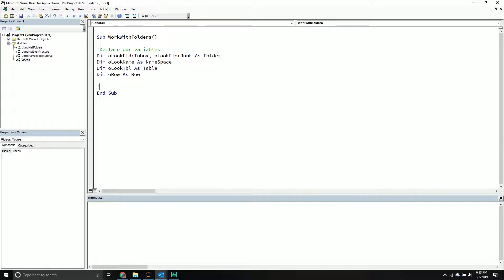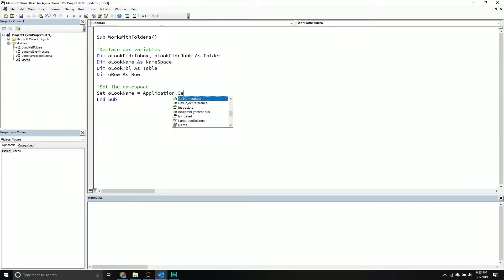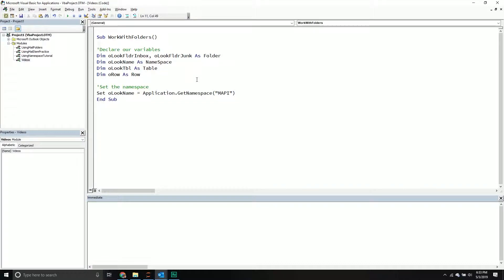Let's move to the first part, which is defining the namespace. So we've got to define where this folder lives. So we're going to set our Outlook namespace equal to our application object, just the Outlook application. We're going to call the get namespace method, and then we're going to pass in the MAPI. That is the only namespace we have access to, so it makes it easy, but you still have to reference it.